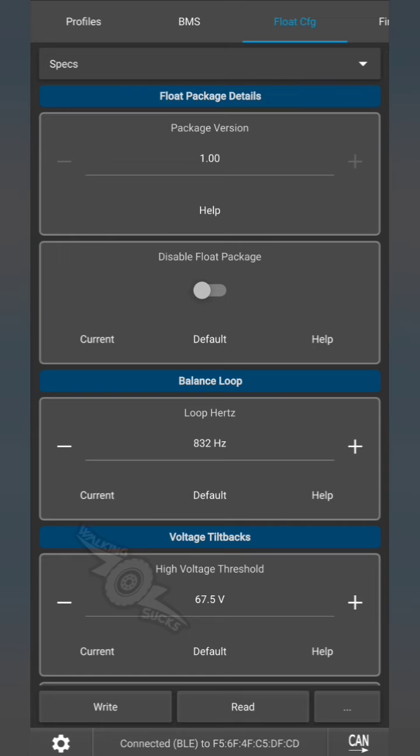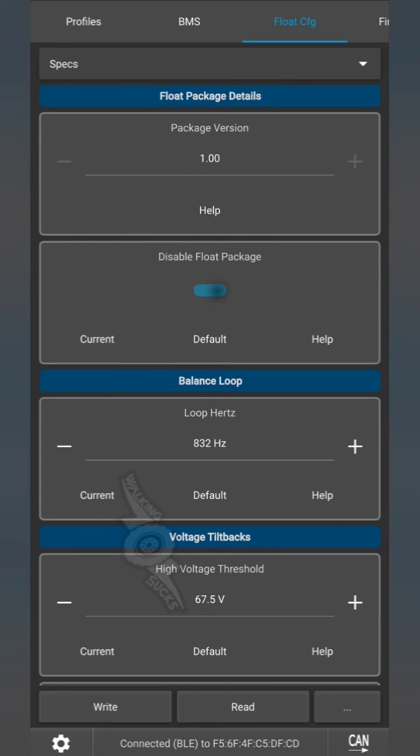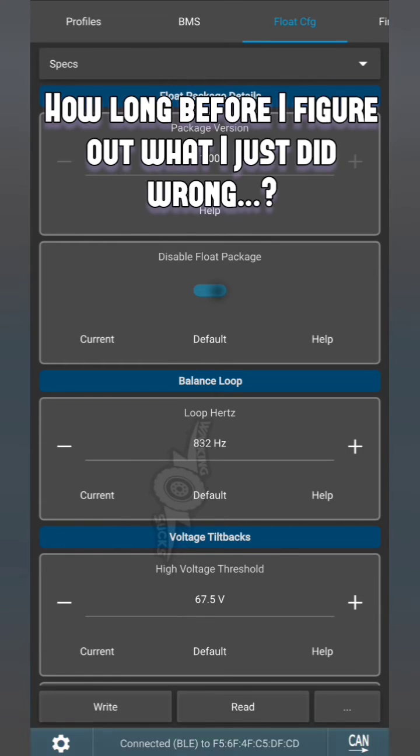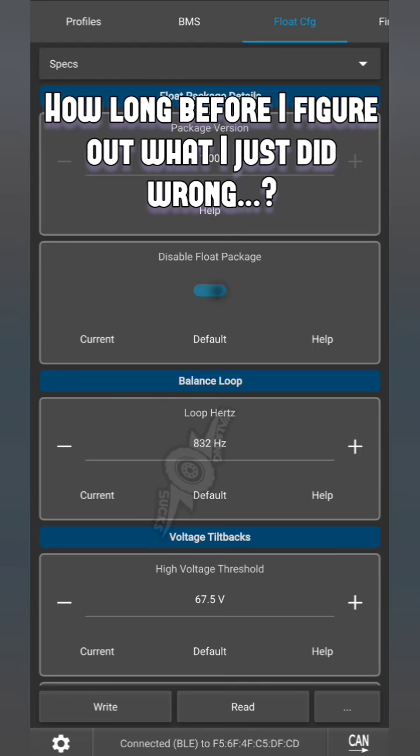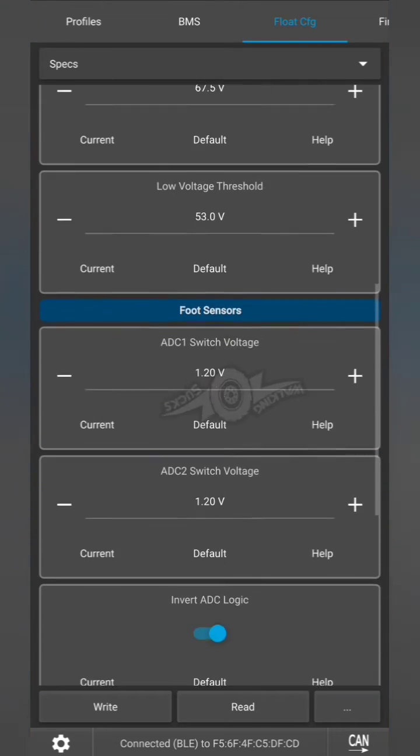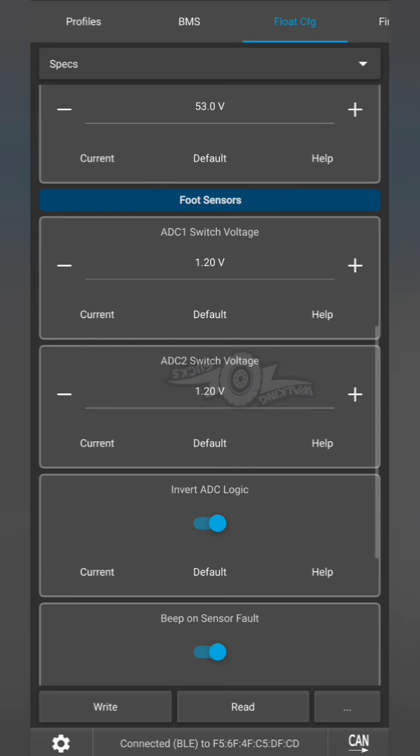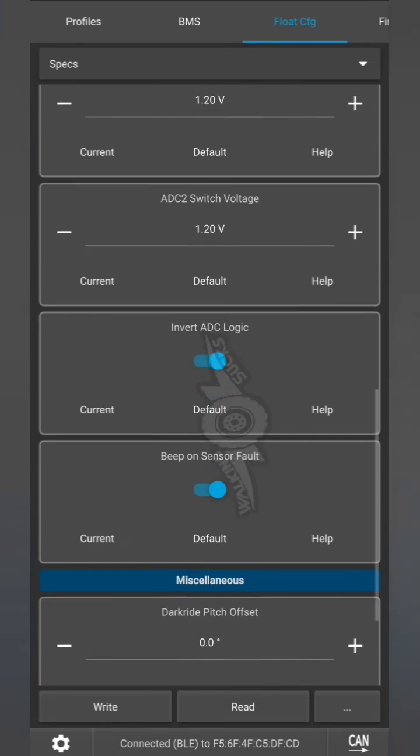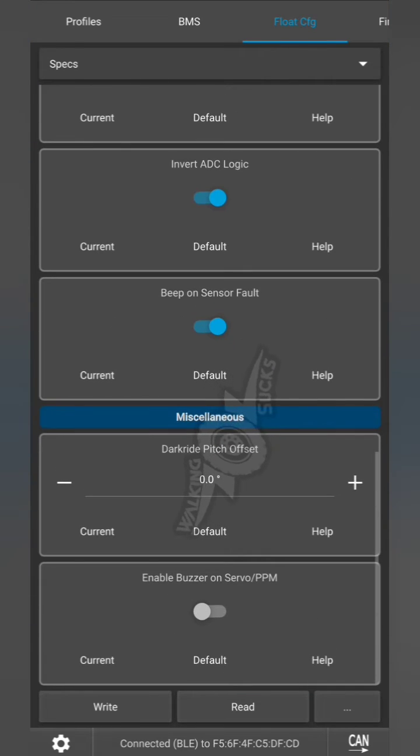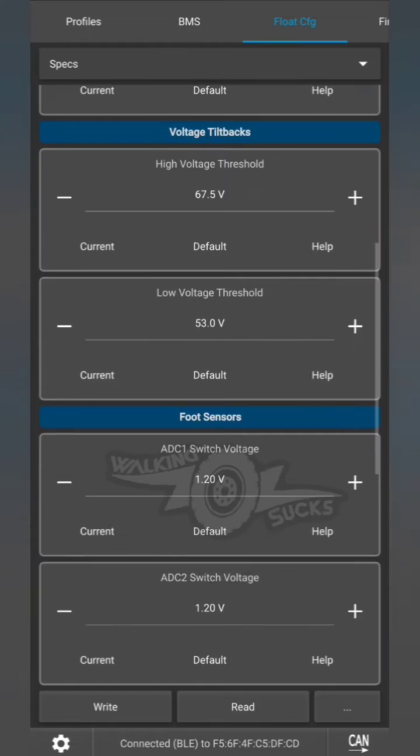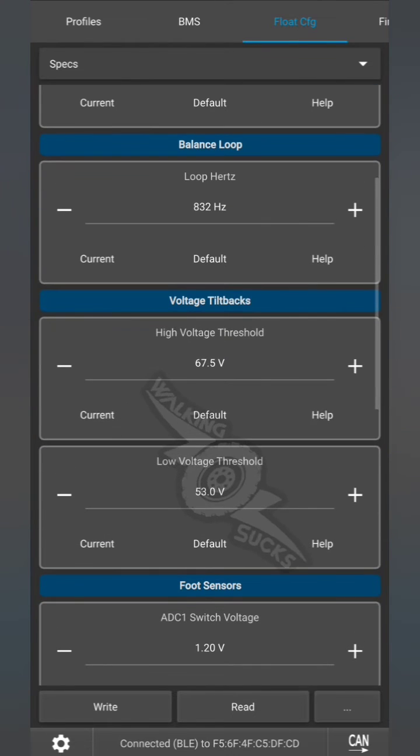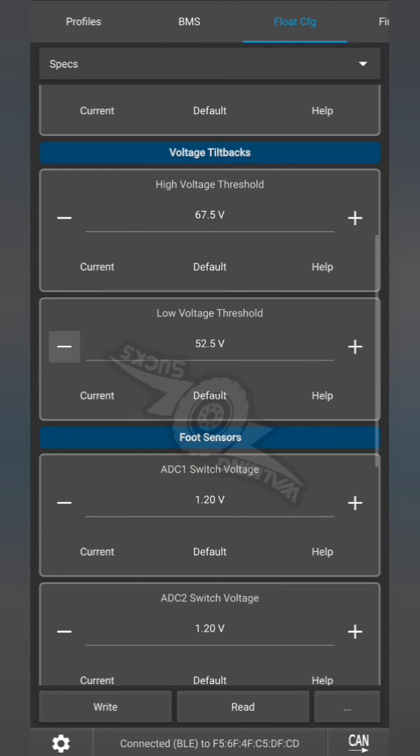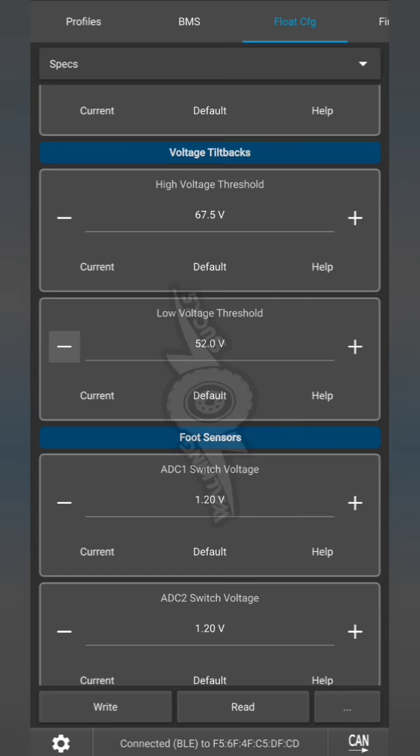So this is why we hand test things. We're going to re-enable the float package and write. Let's check our ADC voltage. This all looks correct. We are going to adjust this down to 52 volts.